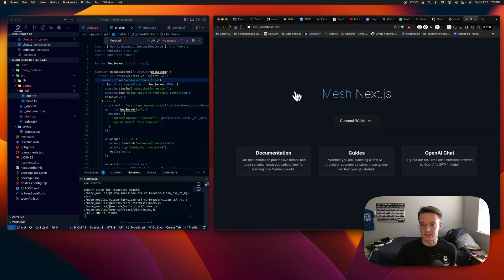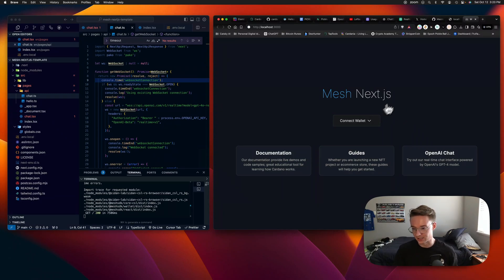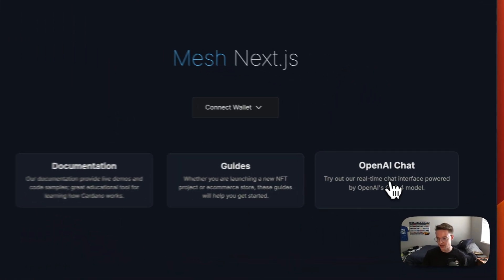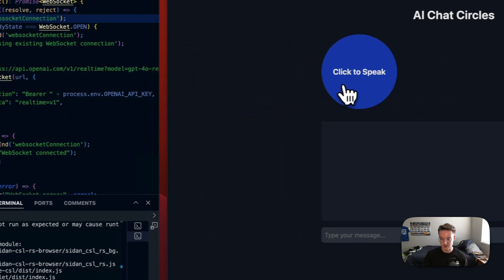Okay, so this is just a mesh Next.js template for crypto wallets. Not a big deal. I have the OpenAI chat button here and then we can talk.